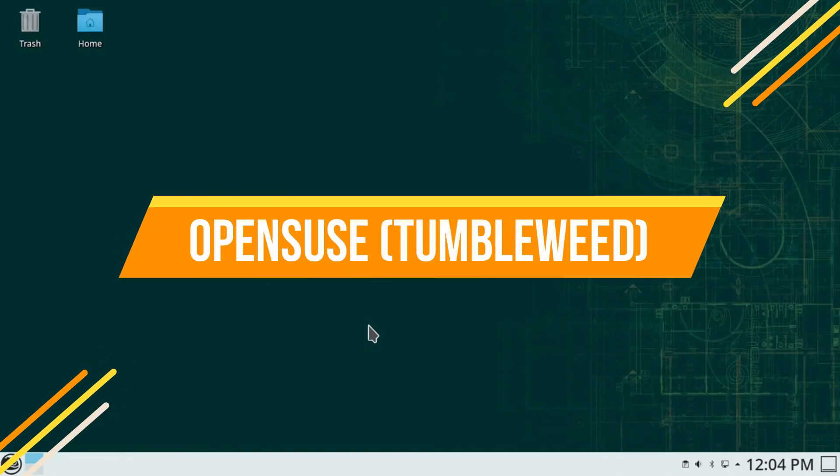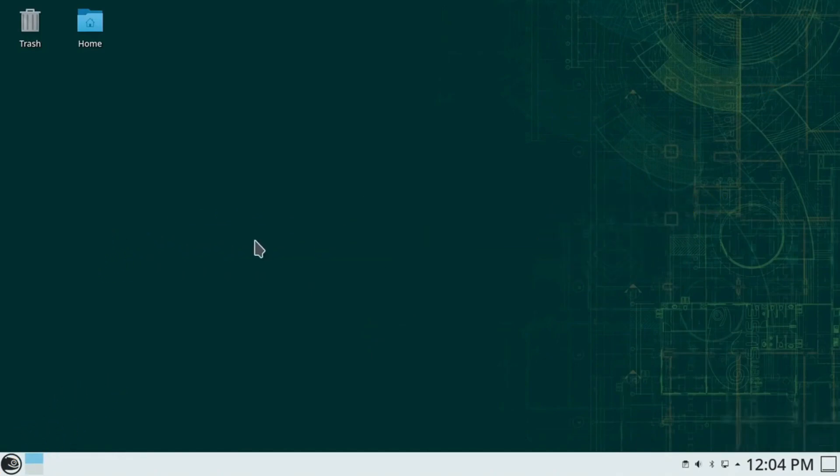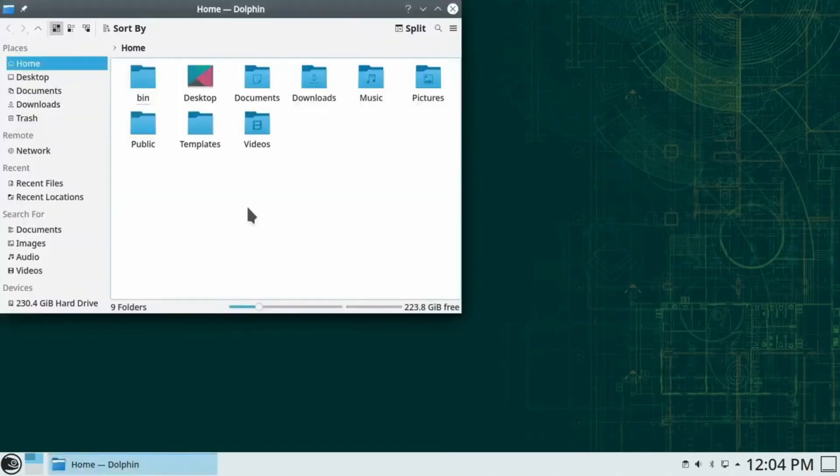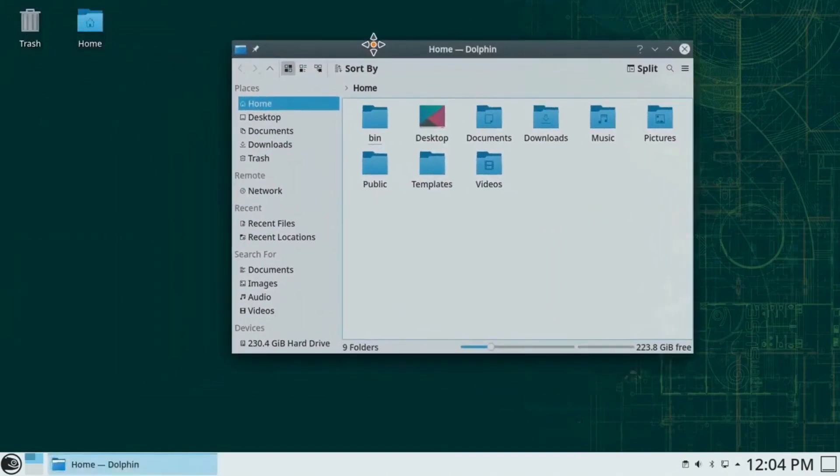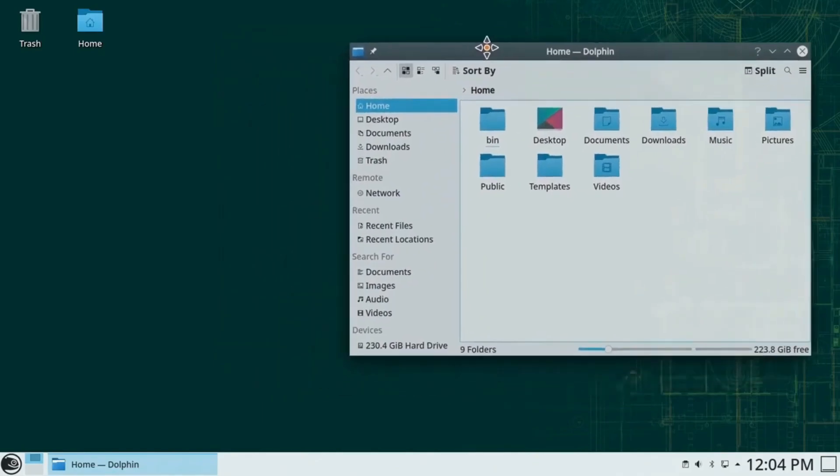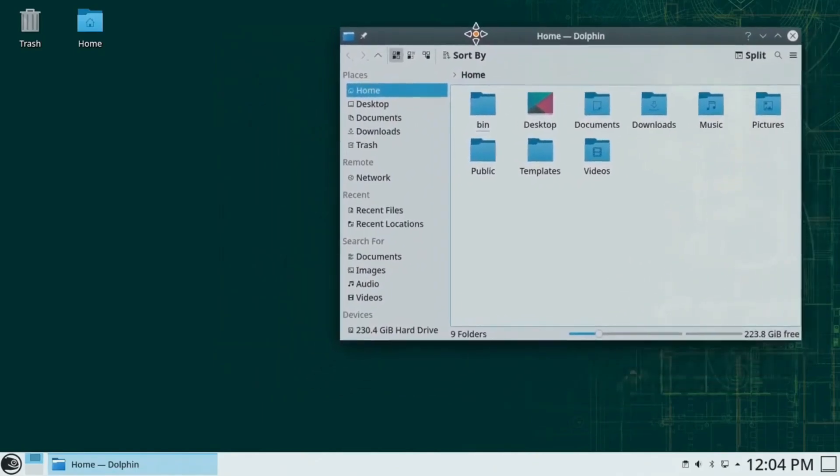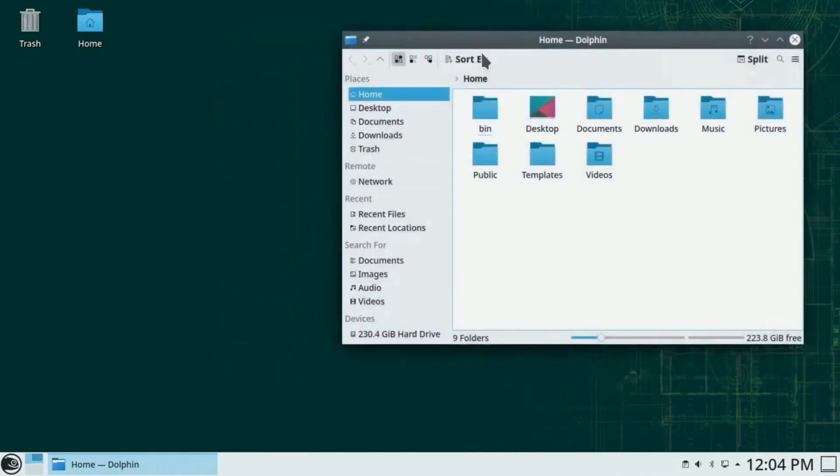For those of you who love a rolling release model, OpenSUSE Tumbleweed is a great choice. Unlike Leap, which only supports 64-bit, Tumbleweed continues to support 32-bit systems. It's packed with developer-focused tools like Yast and OpenQA, making it a favorite among developers and system administrators.